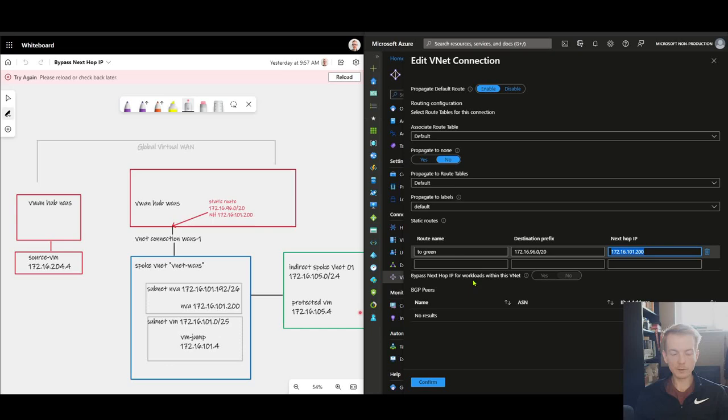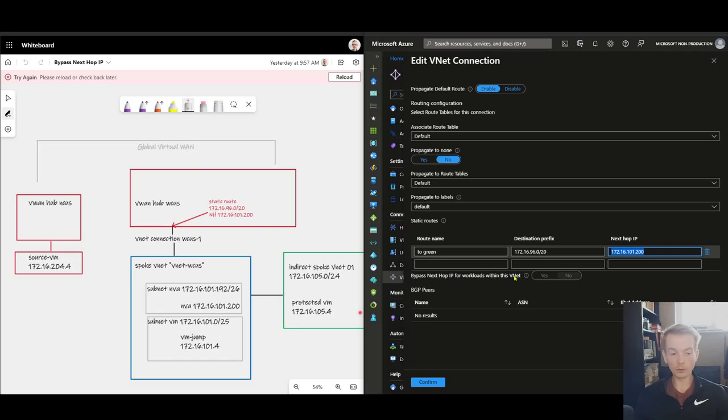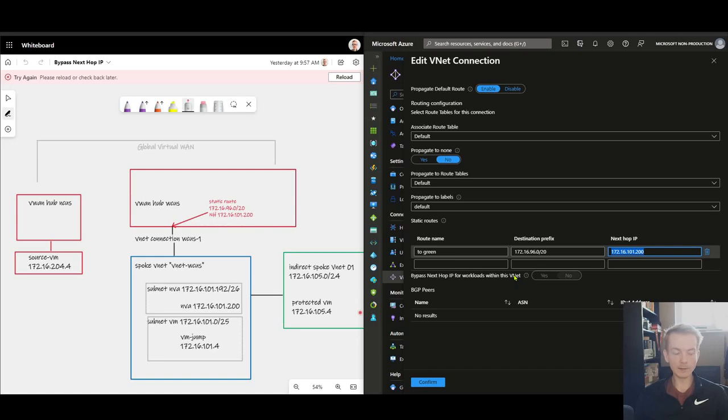Let's now observe the change that this toggle allows. First thing to be aware is to change this toggle you have to reset up the VNet connection. You can't do this on the fly. So let me go and do that.